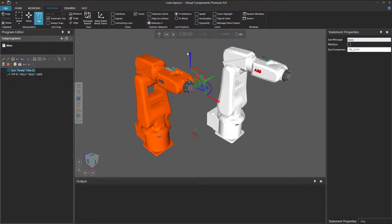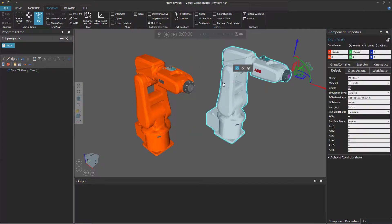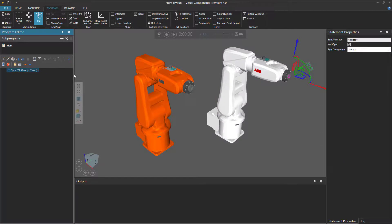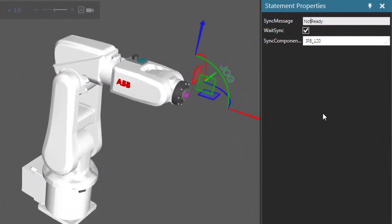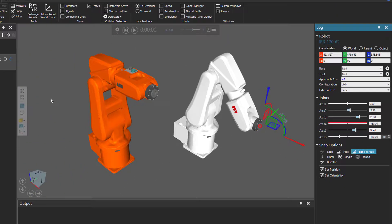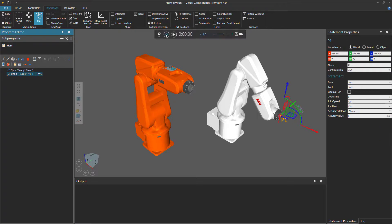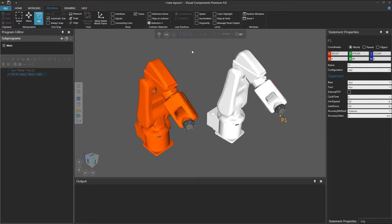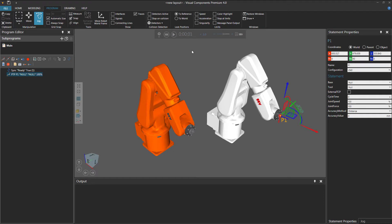Let's reset the simulation. Now we want both robots to move together. I'm still programming the orange robot, so I'll go back to the Statement Properties panel and select the Wait Sync checkbox. I'll now select the white robot, and in the Program Editor panel, select the Program Synchronized statement. I'll set the Sync message to 'Ready' so it matches the Sync message sent by the orange robot, and it will wait to receive the message from the orange robot too. Then after the robots synchronize, I'll teach the white robot a point-to-point motion down to the floor as well. If I reset and run the simulation, both robots synchronize and move down to the floor.